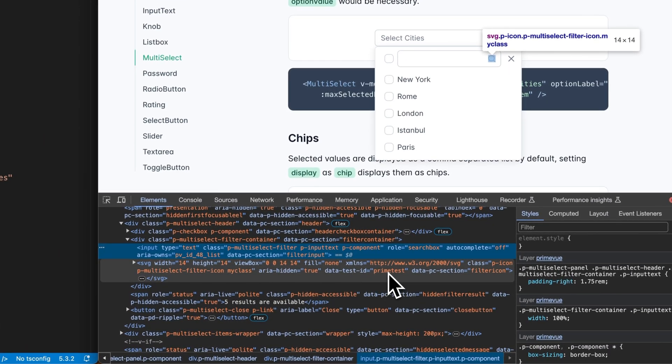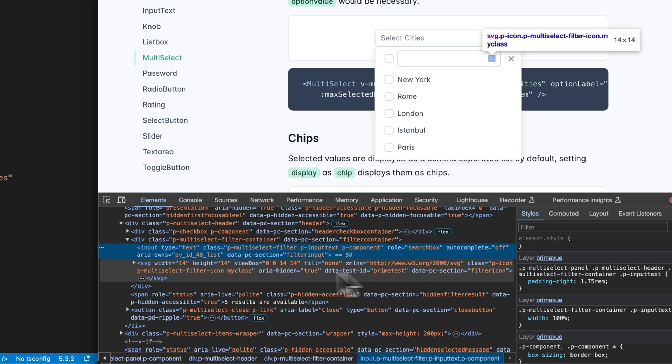Now you see that data-test-id is 'prime-test.' That gives you access because in the past we had users asking for specific data test automation IDs depending on their testing framework. Now you don't have to wait for the library maintainer. And we have 'my class' here as well.